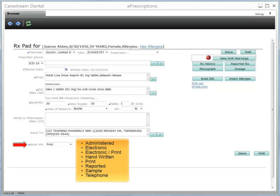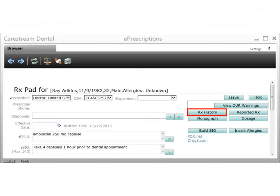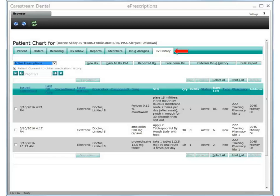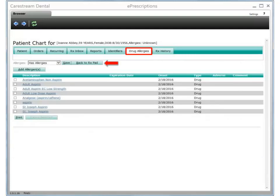Buttons at the top of the window provide further prescription information about the patient. Click Prescription History to view the patient's drug history record. The patient chart opens to the Prescription History tab. Change tabs to access more information about the patient. The Drug Allergies tab is where you can add an allergy to a drug, ingredient, or other allergen. When the list is complete, click Back to Prescription Pad to return to the prescription being written.